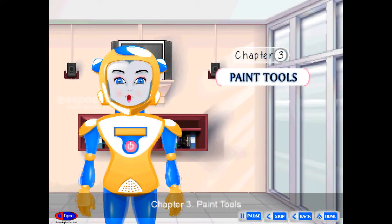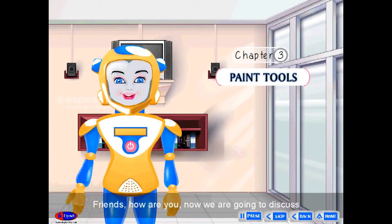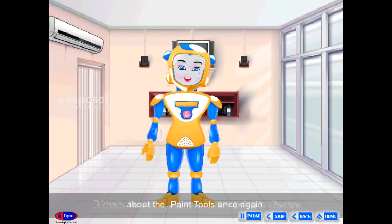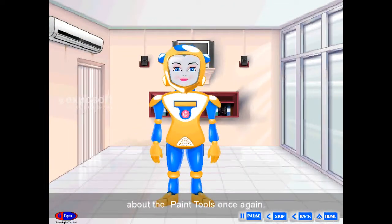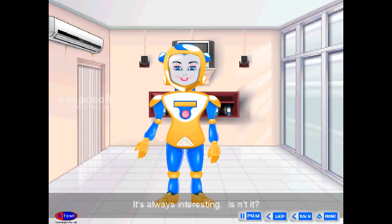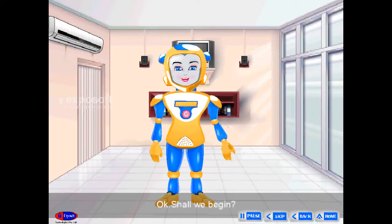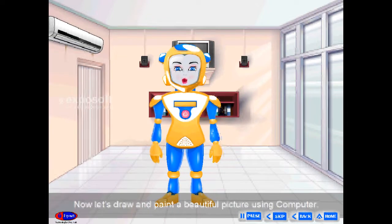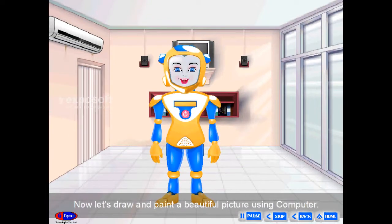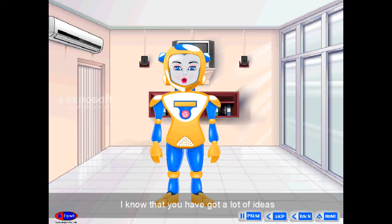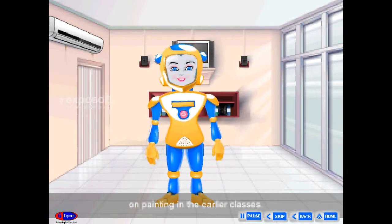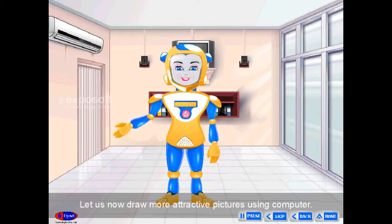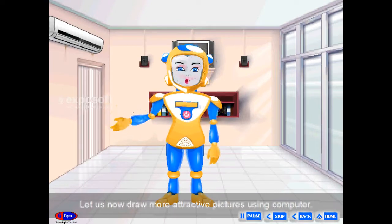Chapter 3. Paint Tools. Friends, how are you? Now we are going to discuss about the paint tools once again. It's always interesting, isn't it? Shall we begin? Let's draw and paint a beautiful picture using computer. I know that you have got a lot of ideas on painting in the earlier classes. Let us now draw more attractive pictures using computer.